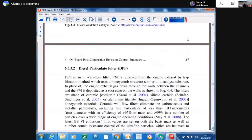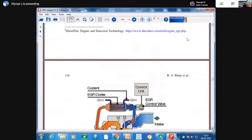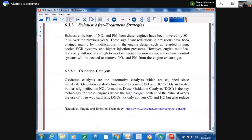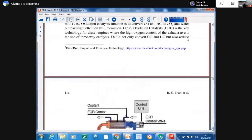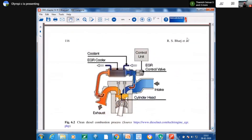Oxidation catalysts in automotive use date back to around 1970; we have already seen two-way and three-way catalytic reactors. The image shows the engine, the EGR (exhaust gas recirculation), the control unit, the intake, and the cylinder head. Taking a step back to the history and evolution of diesel engines in passenger cars in India: the first vehicle in the passenger car segment fitted with a diesel engine was from Tata — the Tata Indica.